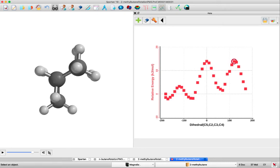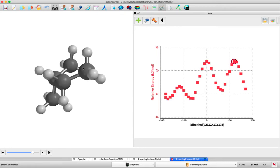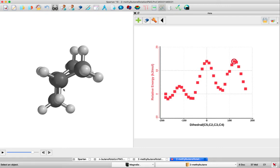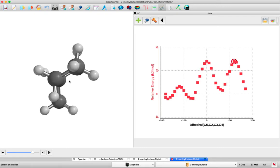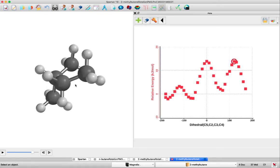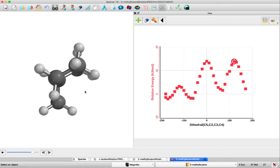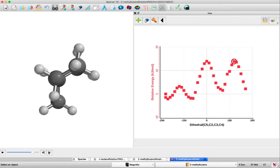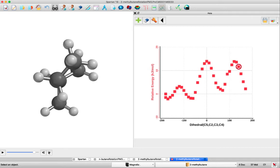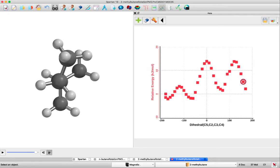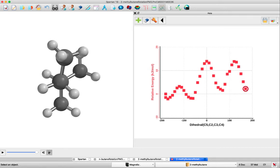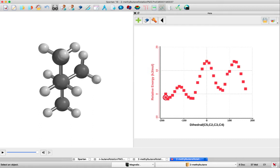we're going to get to an eclipsed conformation where it's now C4, C2 methyl eclipsing, HH eclipsing, and then H methyl eclipsing. As we rotate back to zero, we end up at the start of our plot.